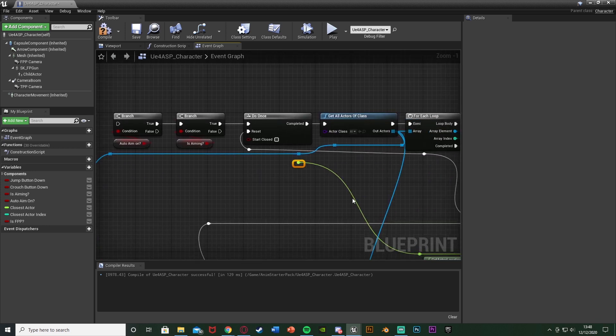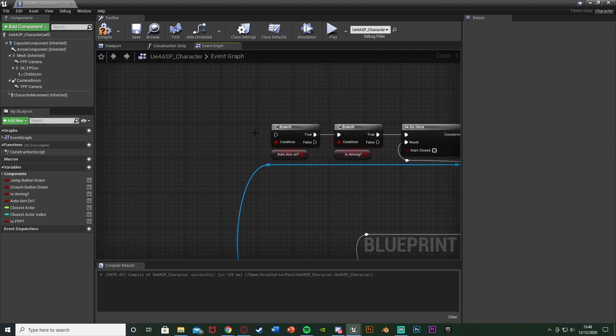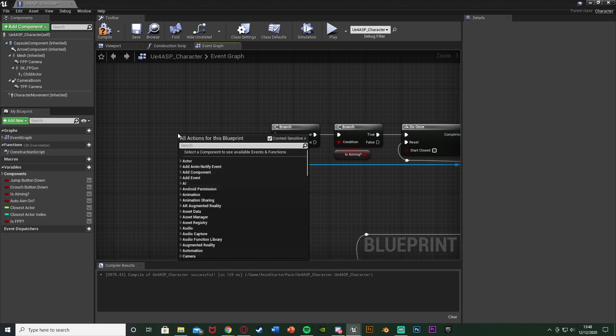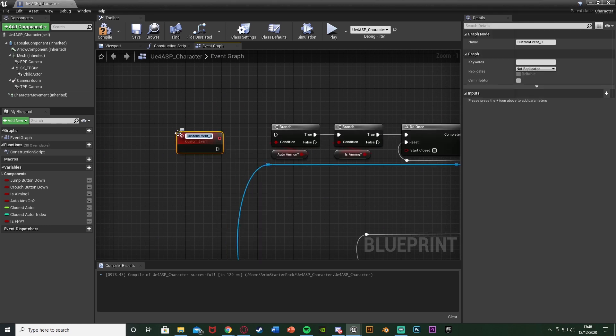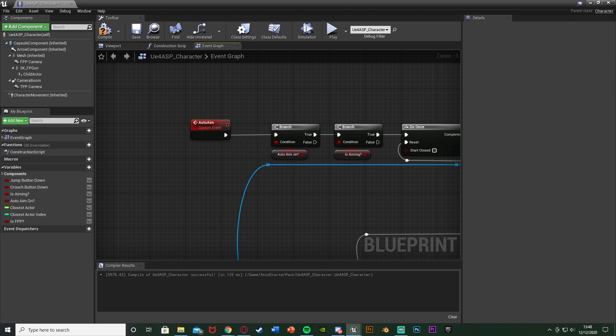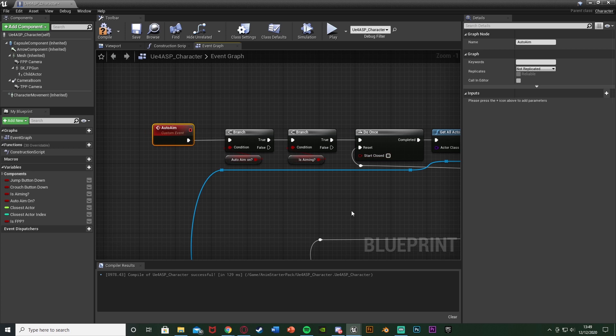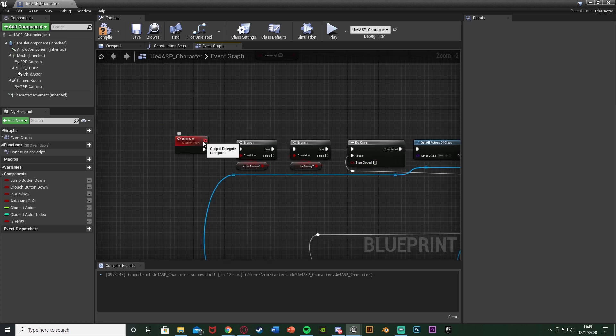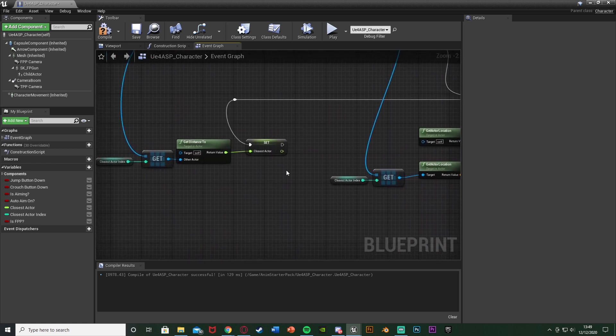We do still need the delta time so we'll fix that in a minute. Come back up here to the start of the code, I'm just going to right click and get a custom event. I'm just going to call this one auto aim like so and plug that into the branch there. So now on a custom event instead of an event tick we're going to be doing the auto aim code. To make this a loop because the event tick was obviously a loop that does every single frame, what we're going to do is come down to the end of the code here.